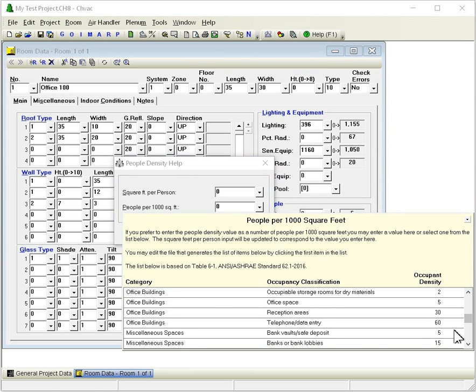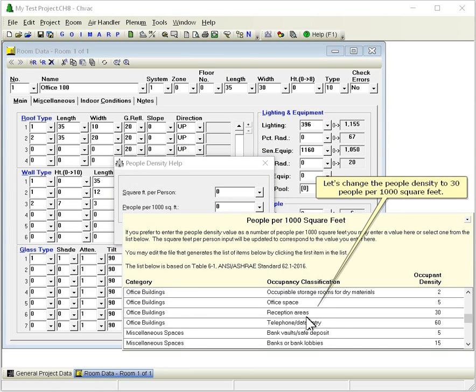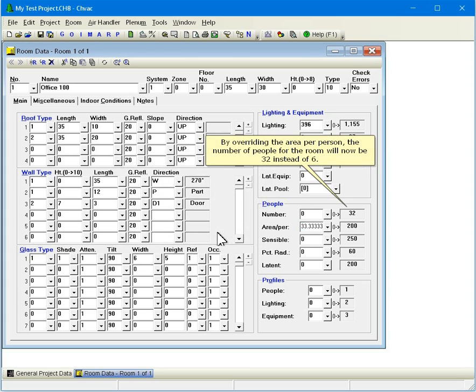Let's change the people density to 30 people per 1000 square feet. By overriding the area per person, the number of people for the room will now be 32 instead of 6.